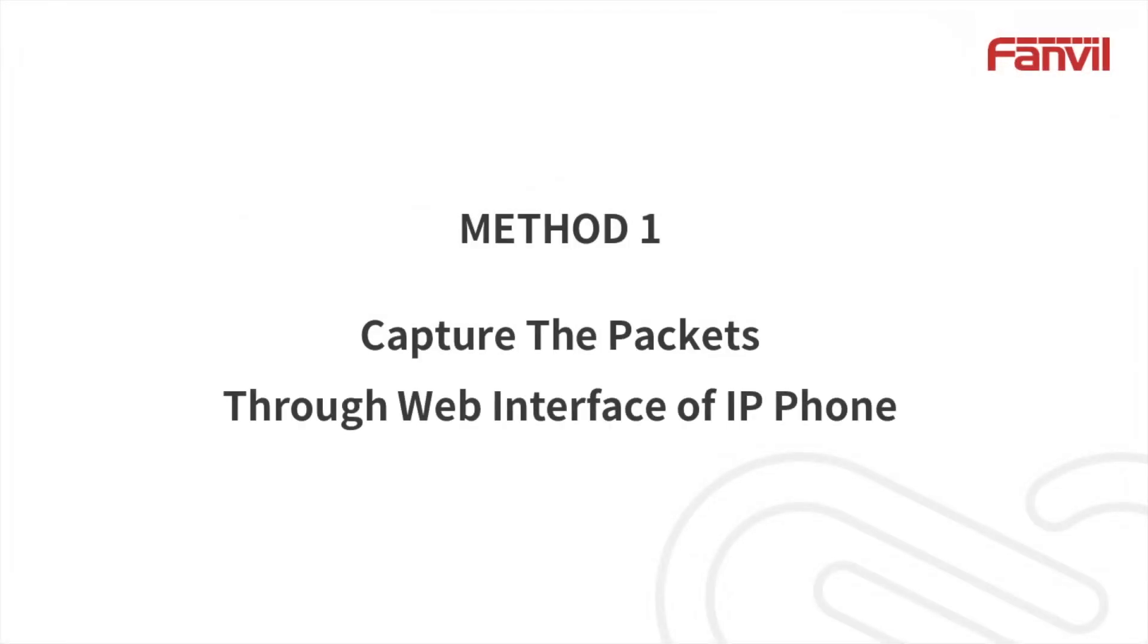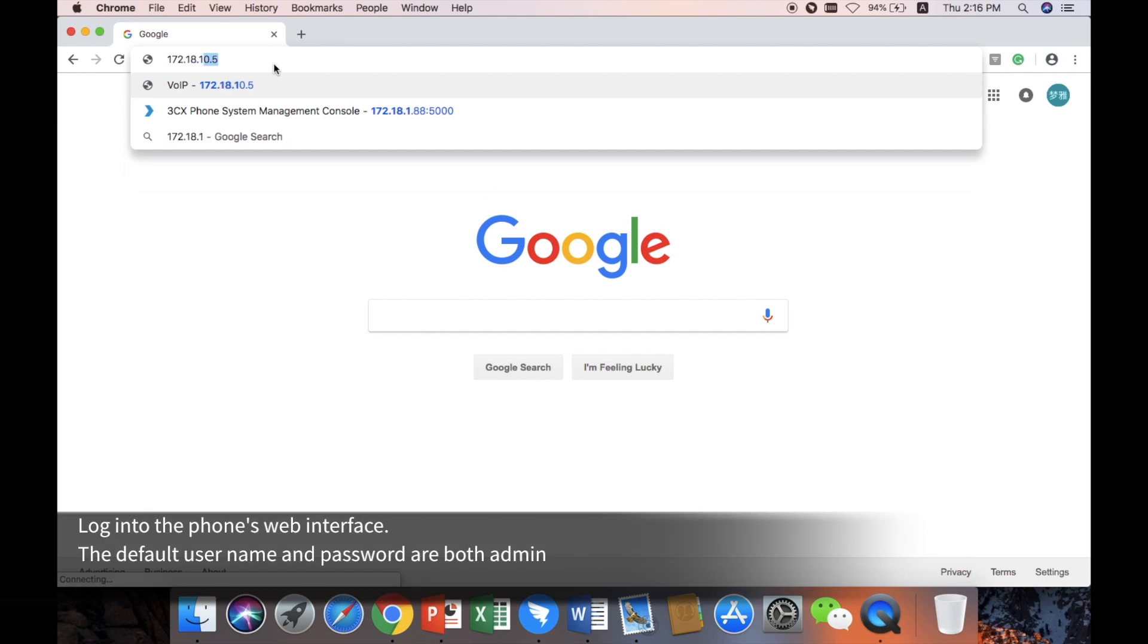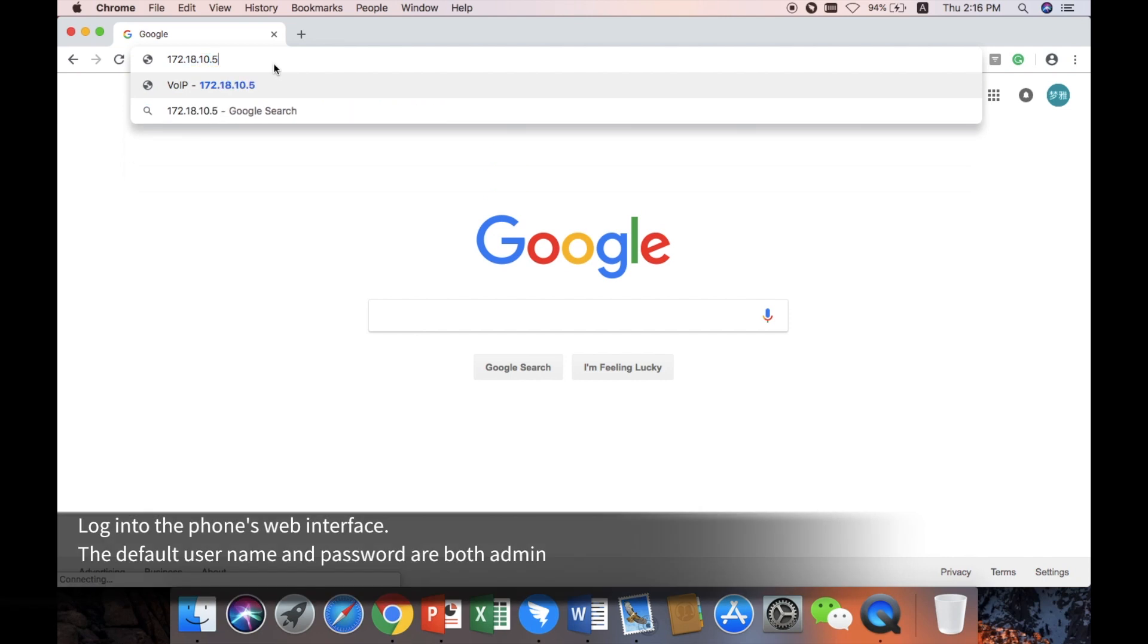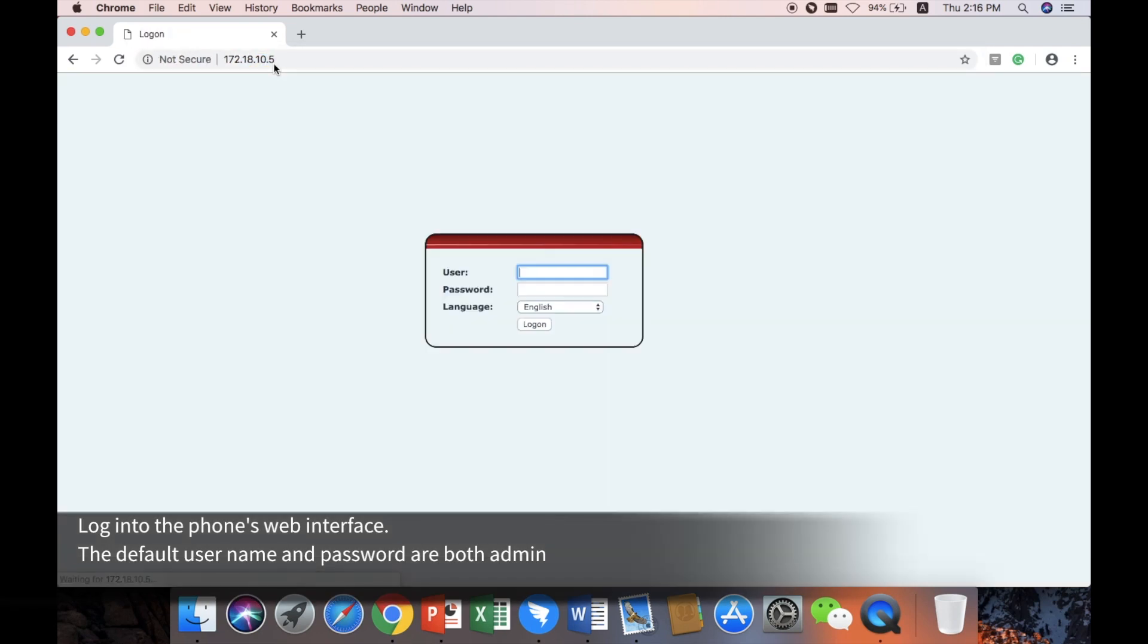Method 1: Capture the packets through web interface of IP phone. Log in to the phone's web interface. The default username and password are both admin.